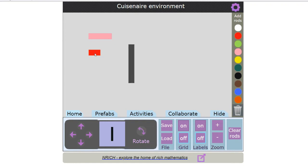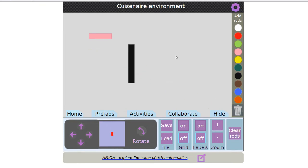If I decide to delete a rod all I need to do is pick it up and drag it down to the bin. If I want to clear all of the rods I can use the clear rods button.